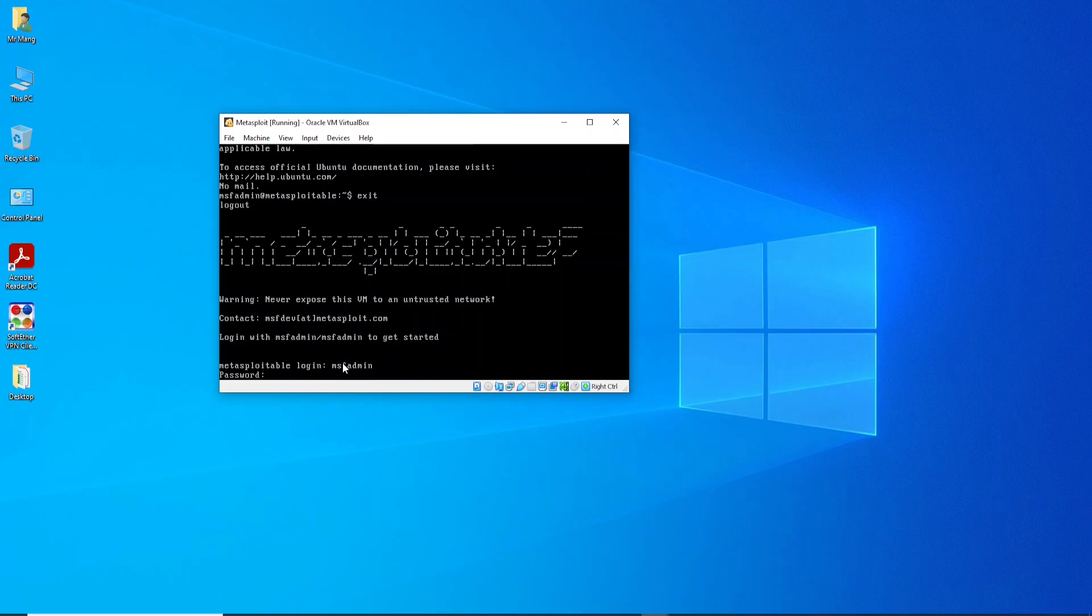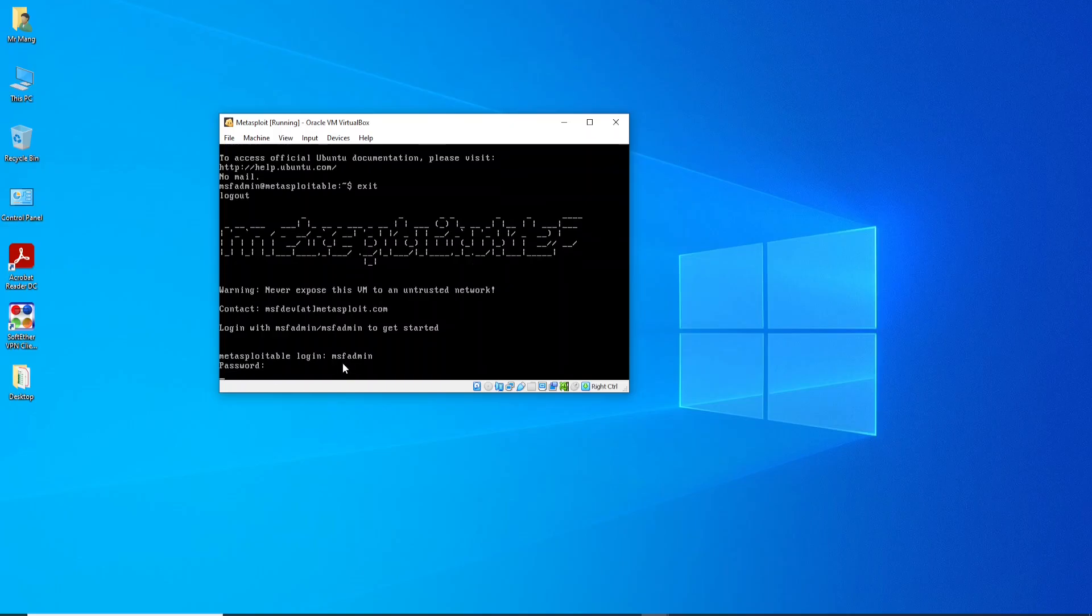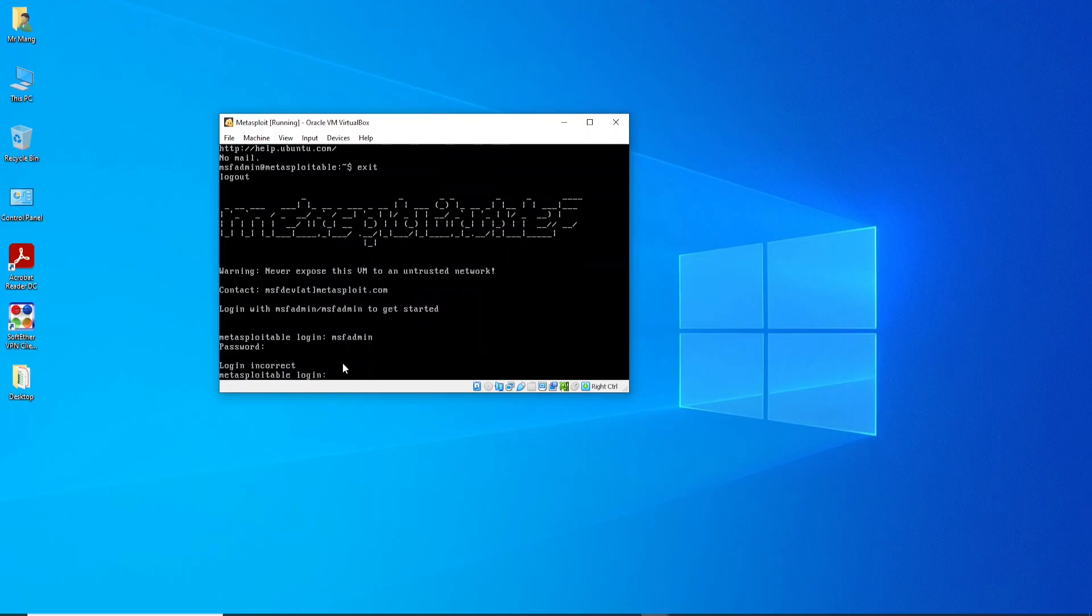Unfortunately, you cannot see while I'm typing, but you will test by yourself. You will see that the password was changed. Enter. Okay, you see, login incorrect. I'm not able to log in to my computer.